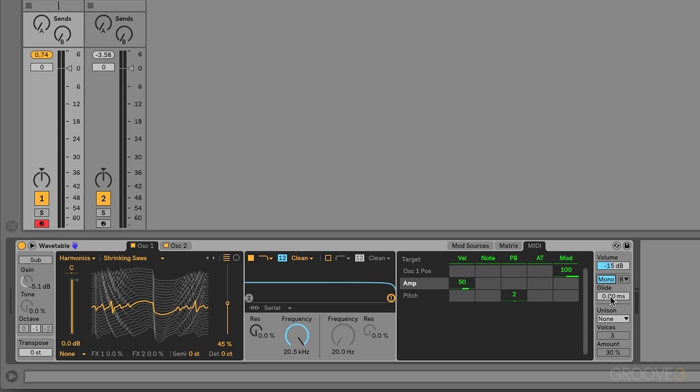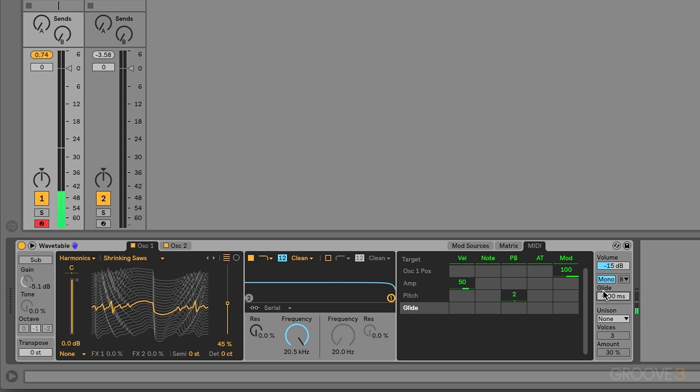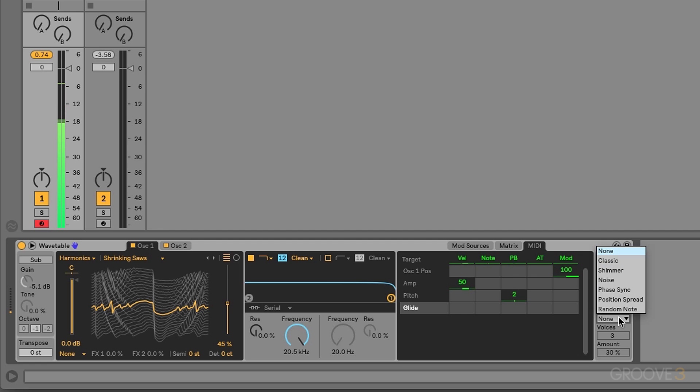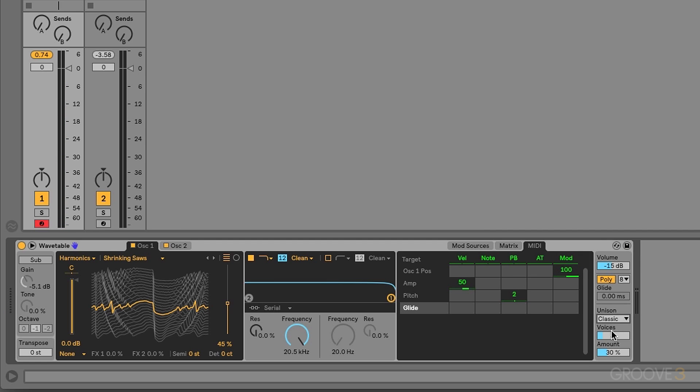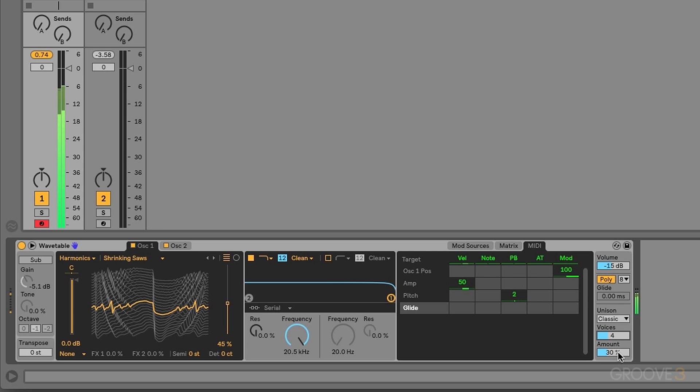Once you do that, we have access to glide. All right. And finally, after that, we have unison. Right now it's turned off. Let's make this polyphonic again. There we go. And we have a couple different options as far as our unison setting. We go to classic. Make this a four-voice unison. We can hear that nice spread and detuning happening. And we have full control over that unison amount and the voices.